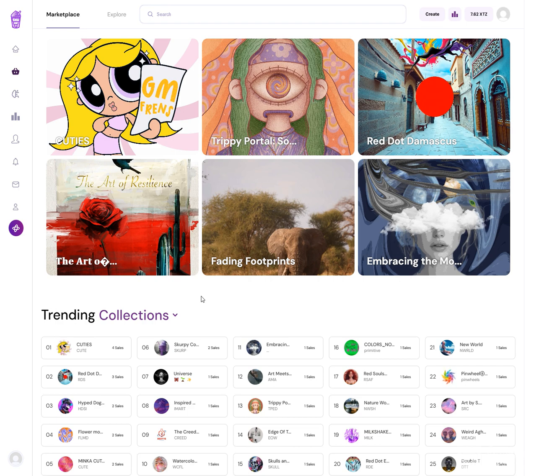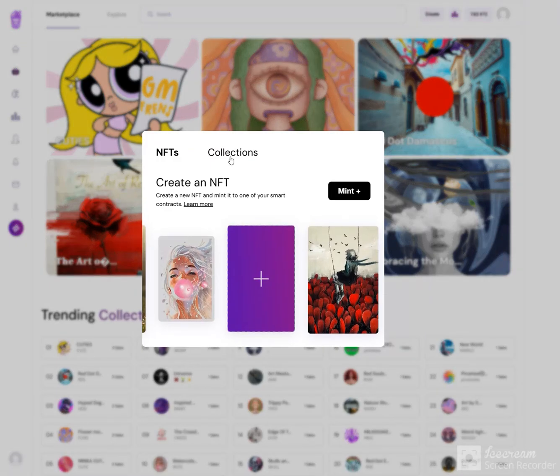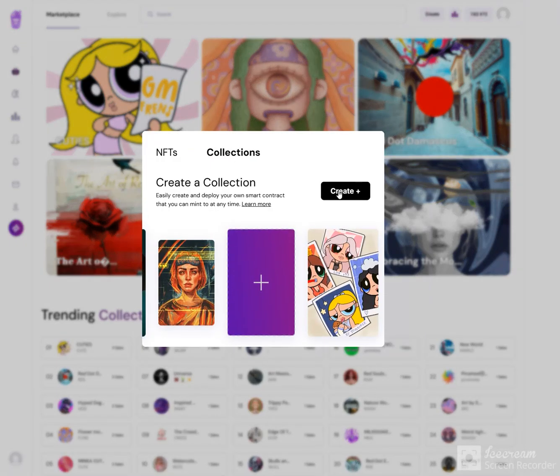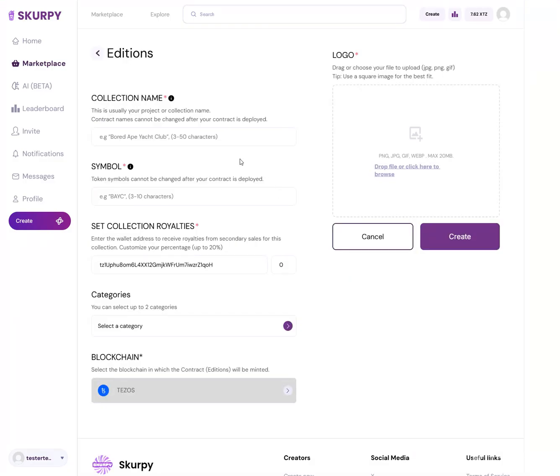Hey guys, this is how to create an editions collection on Scurpee. I'm on the marketplace, I'm going to come to Create and click Create a Collection. You're going to see a couple different options here: one-on-ones, additions, or open additions. I'm going to click Additions. From here I'll type 'testers test tester'.